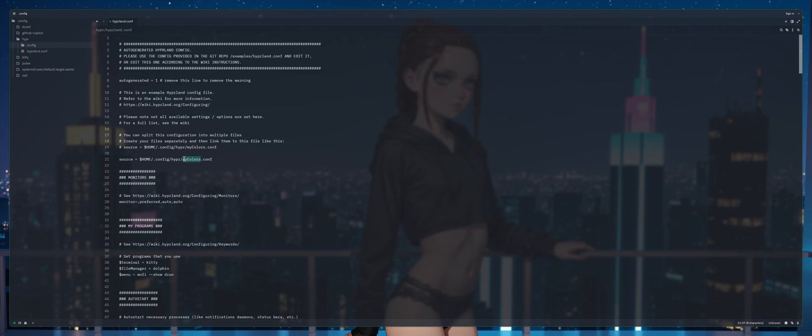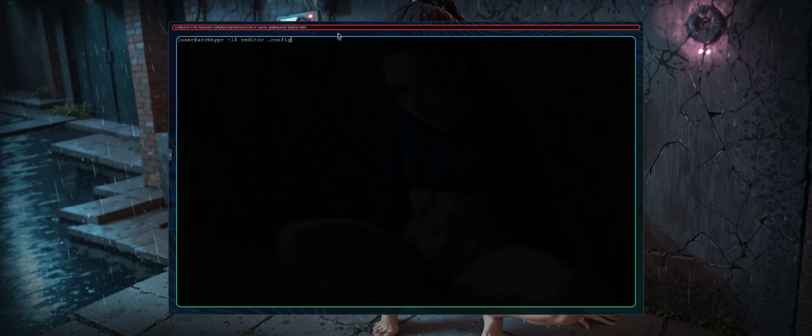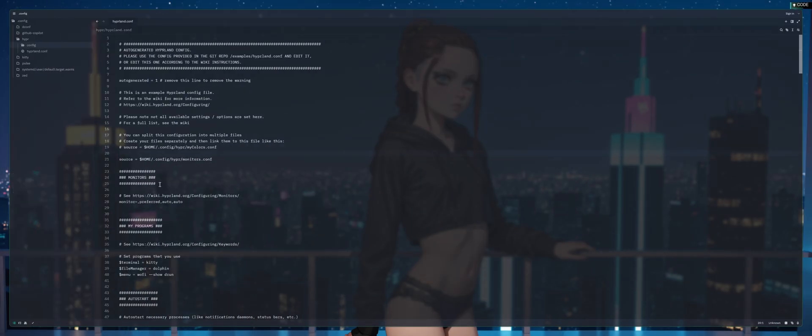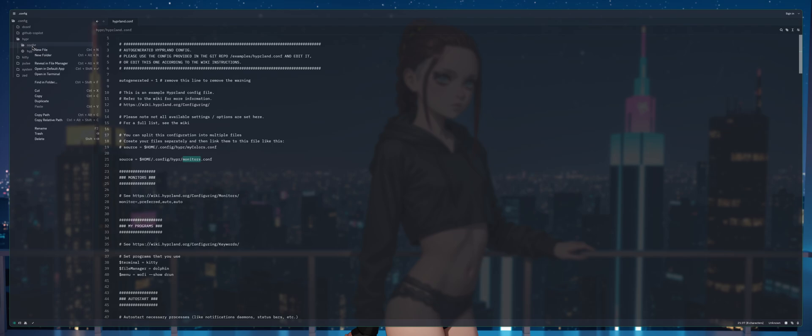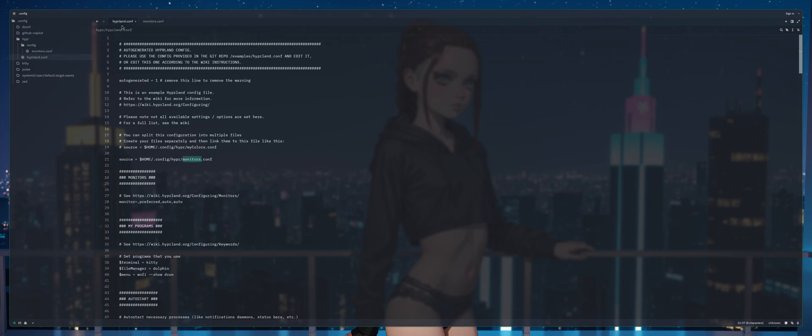Now we've got source equals home forward slash, make sure we got that dot config hyper my colors dot conf as an example. We're gonna select it copy and paste and we're gonna name this one monitors, that's our first one. So we're gonna type monitors dot conf.